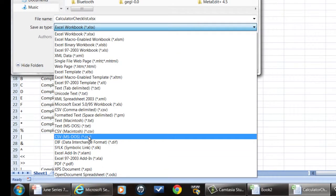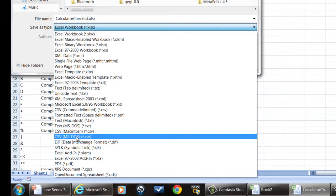Now they're a little bit different. The MS-DOS CSV file has a carriage return line feed at the end, whereas the Macintosh CSV has just a carriage return and the line feed is automatic, or excuse me, has a line feed and the carriage return is automatic. So depending upon what you're going to be pulling it into, you'll choose one of those two.